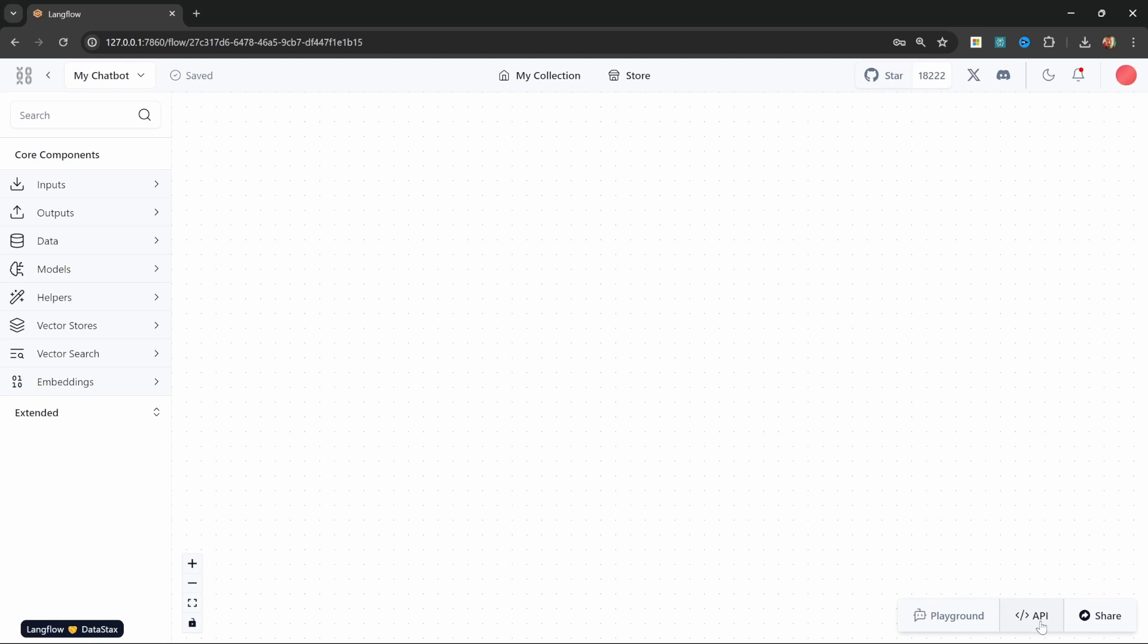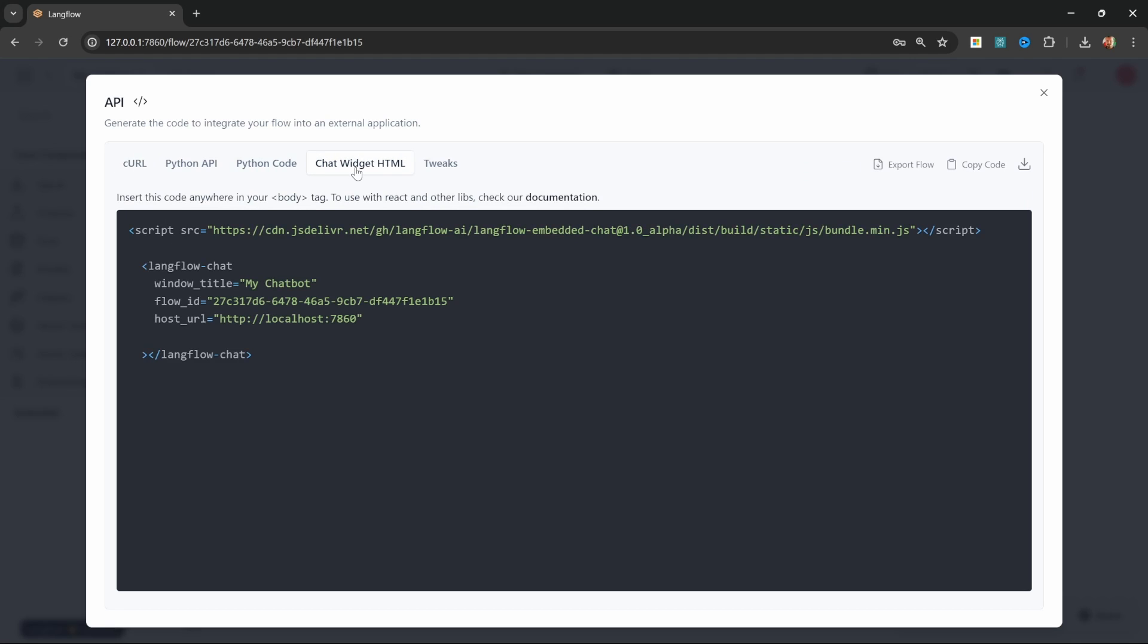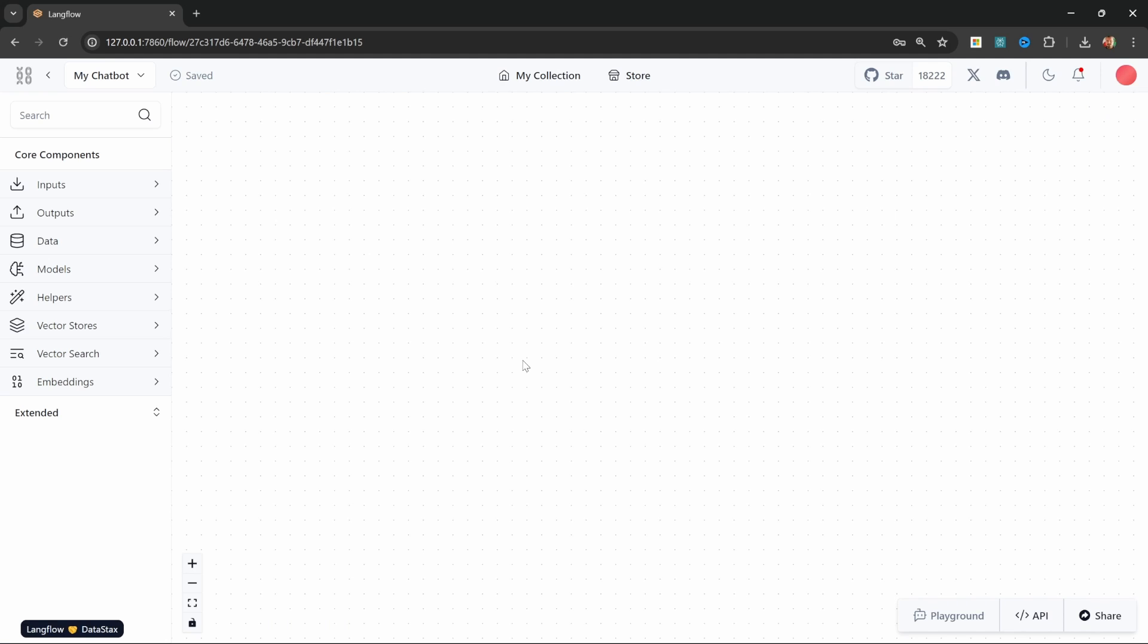We will also have a look at APIs and we will use the APIs to call our application from outside of Langflow. We can also use the chat widget to embed our chatbot into something like a website. So now that we have Langflow installed we are ready to create our very first AI chatbot.